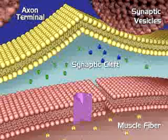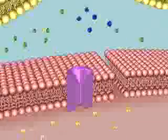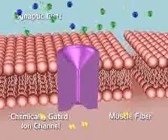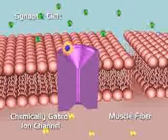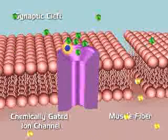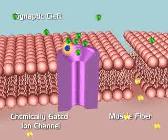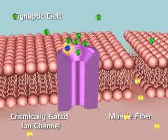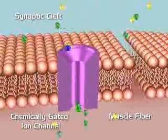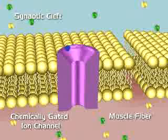That space is called the synaptic cleft. In the synaptic cleft, the acetylcholine binds with a receptor site on the fiber membrane, which opens a chemically gated ion channel. Sodium then rushes through the ion channel into the muscle fiber, causing an action potential to form on the fiber membrane.